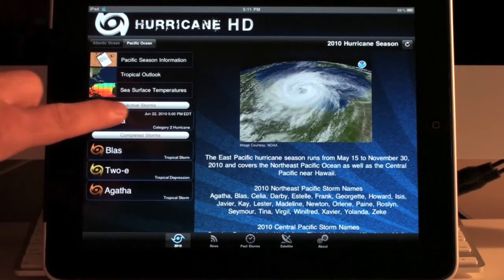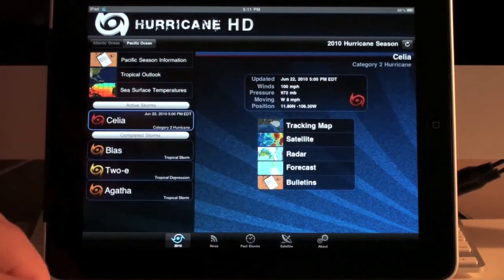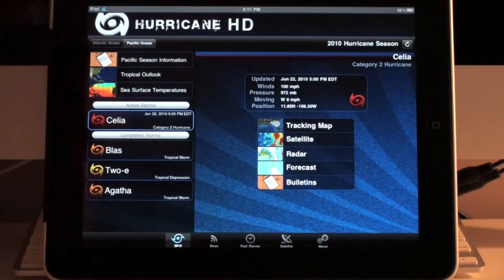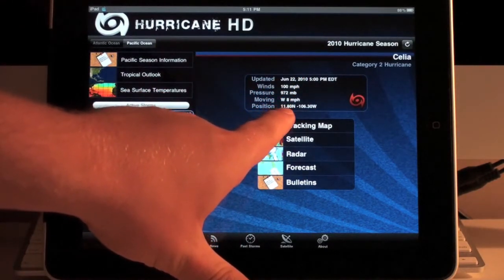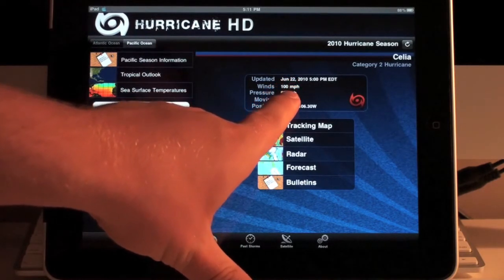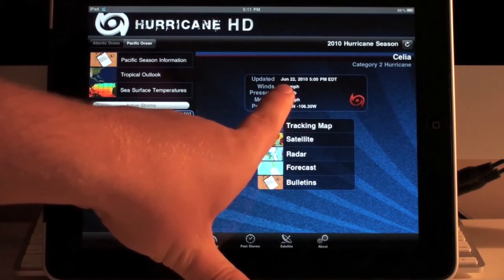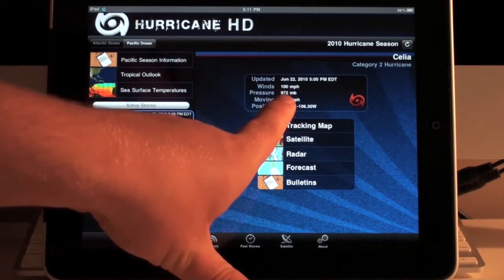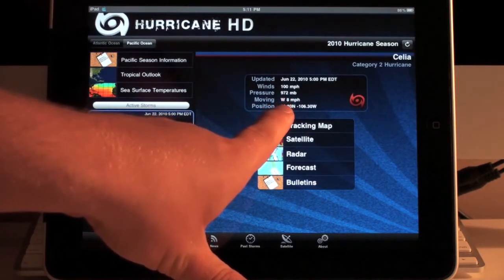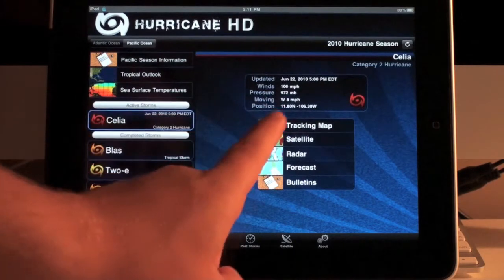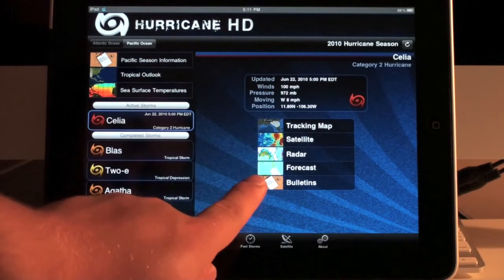This is the active storm tab, and this is the completed storm tab. All you have to do is click on the storm, and it's going to bring up a quick overview of the current conditions associated with the storm at this moment, updated 5 p.m. today. You've got winds of 100 miles per hour, 972 millibars of pressure, it's moving west at 8 miles per hour, and it shows its current coordinates. Down here we have some more information we can get into.